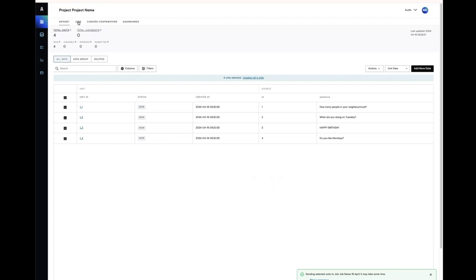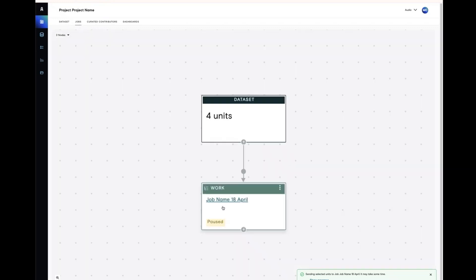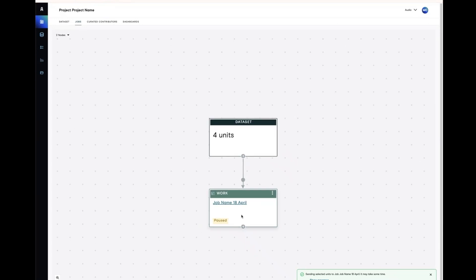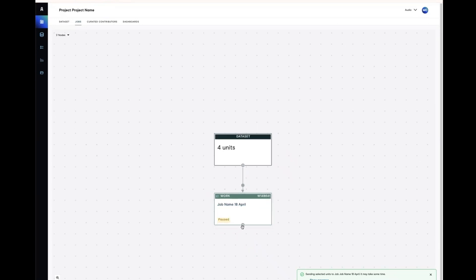Back over on the jobs canvas now, and the next thing to be aware of is the plus sign at the bottom of the work job. This plus sign allows you to create a copy of the work job and can be used for quality assurance manual review.